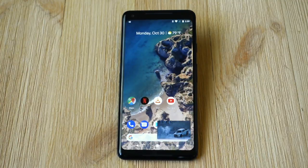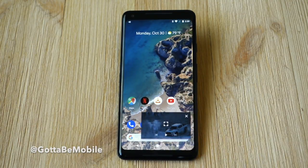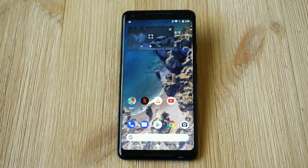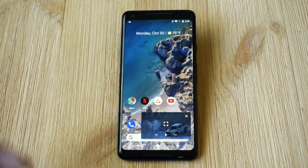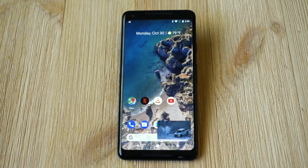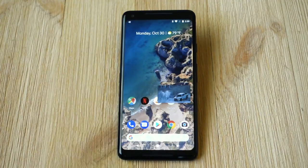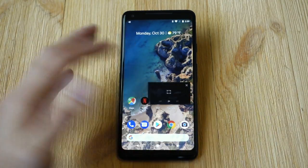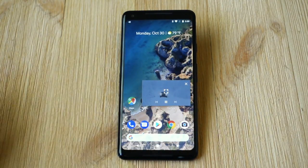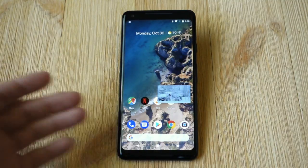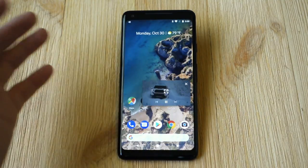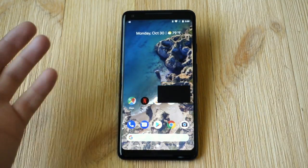Hey, what's up guys? Corey here with Gotta Be Mobile and the new Google Pixel 2 XL. What we want to do real quick is show you how to use the new picture in picture mode that is available on Android 8.0 Oreo or 8.1. This is available for any Pixel device, the new Pixels and the original 2016 Pixels. Basically, just like old TVs or cable boxes, you're allowed to do two things at once by watching a video while you open a text message, browse an email, check the web, or anything you want to do.